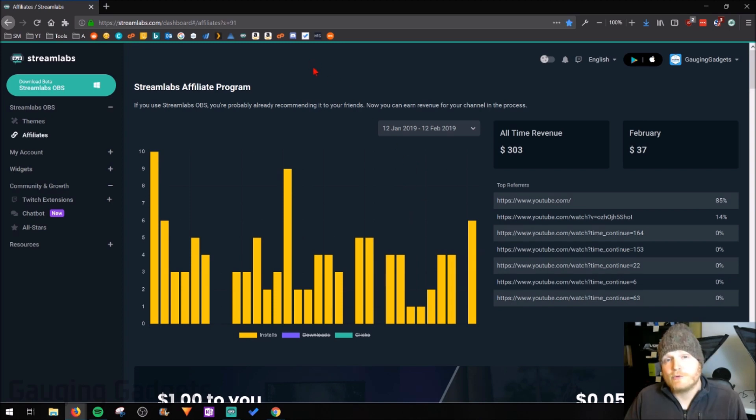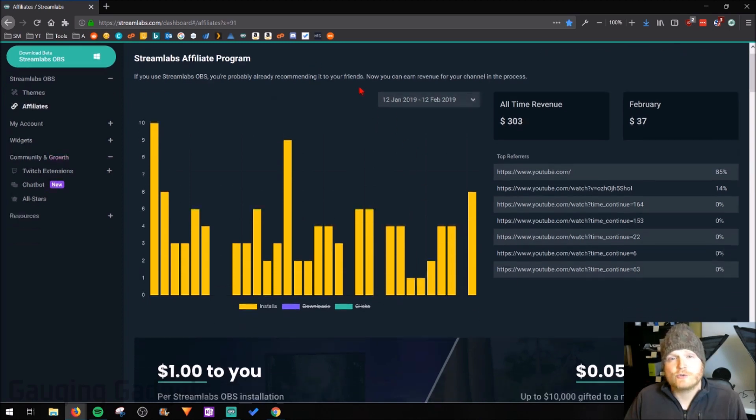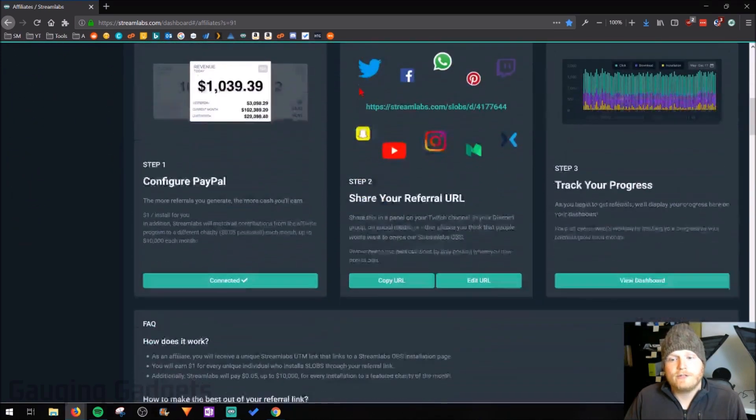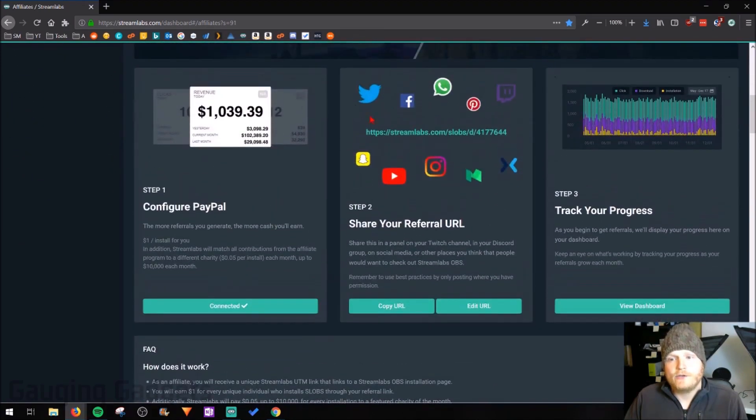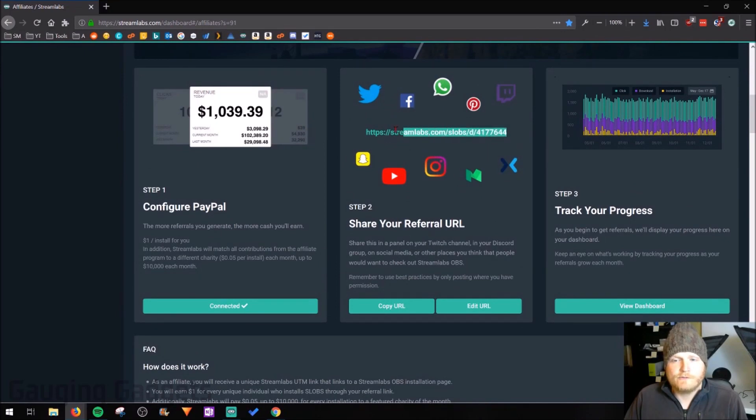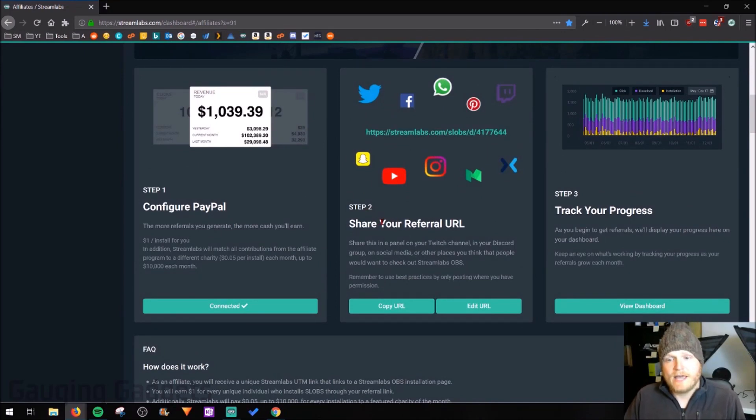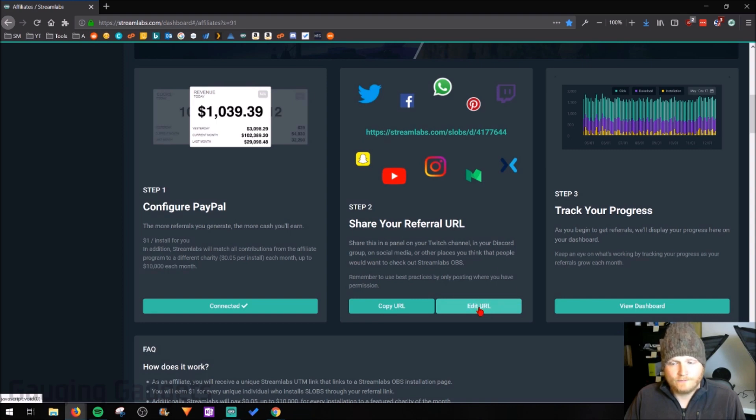Once you're on the Streamlabs affiliate program page, you're going to just want to scroll down and then you'll see your URL right here. So this is your affiliate URL. You want to go ahead and copy that and then at the bottom right here, select edit URL.